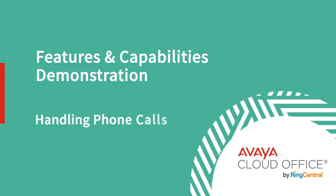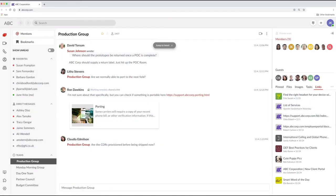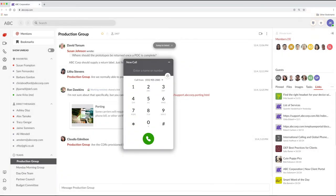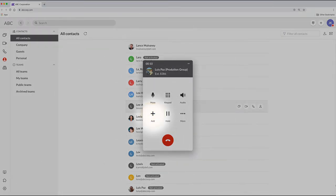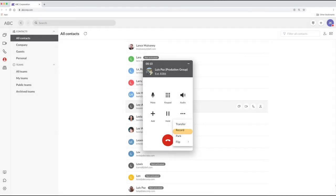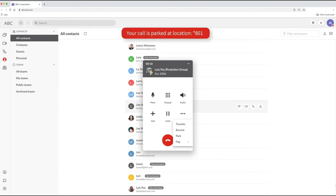Avaya CloudOffice provides everything you need for handling phone calls. You can quickly call someone just by clicking on the phone icon in the upper right and bringing up the dial pad. If you're calling a contact, the information will be populated for you. On the call, you're in control: add someone to the call, put it on hold, transfer it to someone else's extension in your organization. You can also park a call, placing the caller on hold in a designated extension so someone else can pick up that call by dialing that extension.